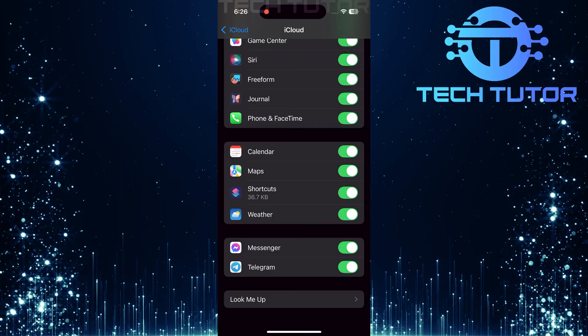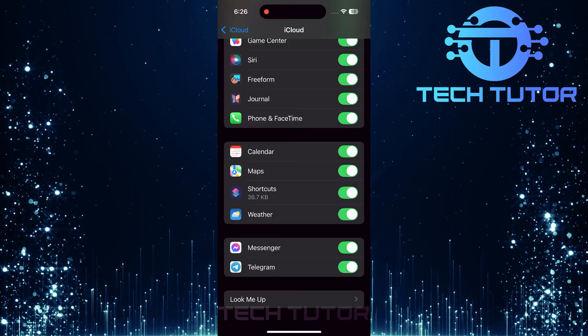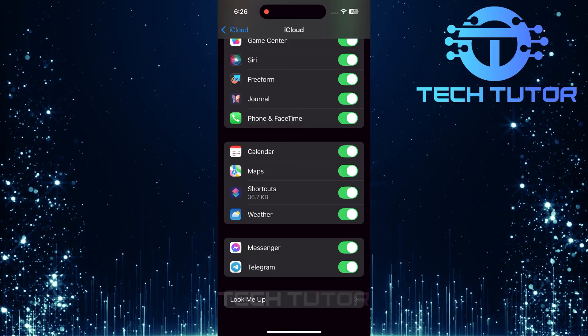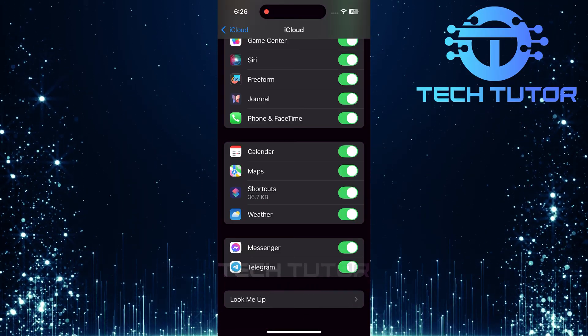It's crucial to ensure that this toggle is turned on not just on your iPhone but also on any other devices you use, like your iPad.